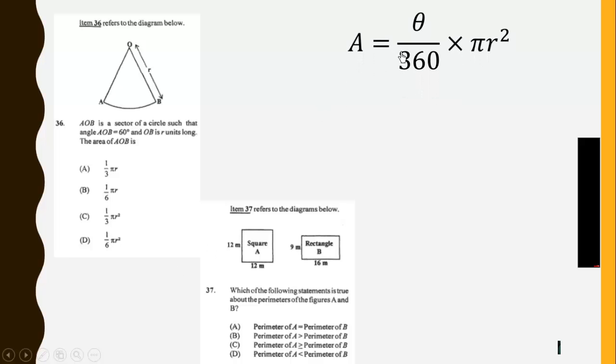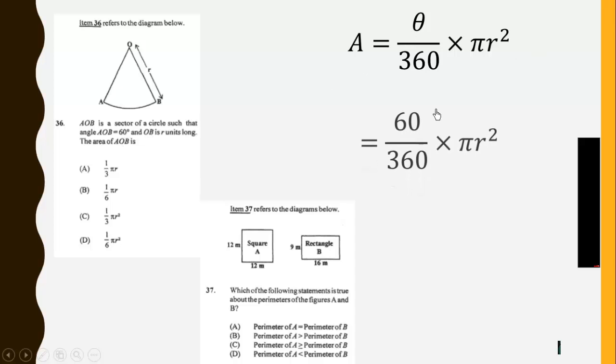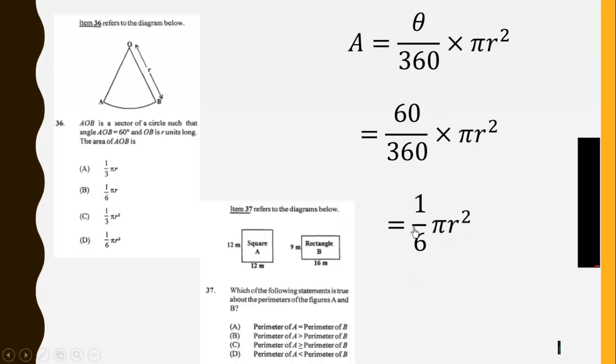The angle here is 60, and we have an expression for the area of a sector to be theta over 360 times pi R squared. So we sub in the values. 60 here. We simplify to get 1 over 6 pi R squared. So that is D.